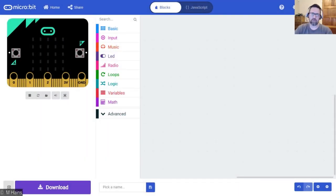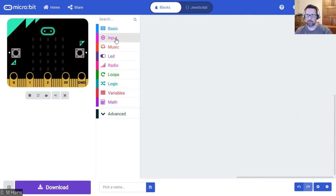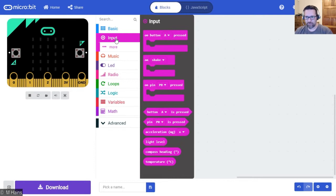In this tutorial we're going to look at using an input — some sort of an event, something that happens that you have to initiate. The cool thing about the micro:bit is it's actually got quite a few input options.